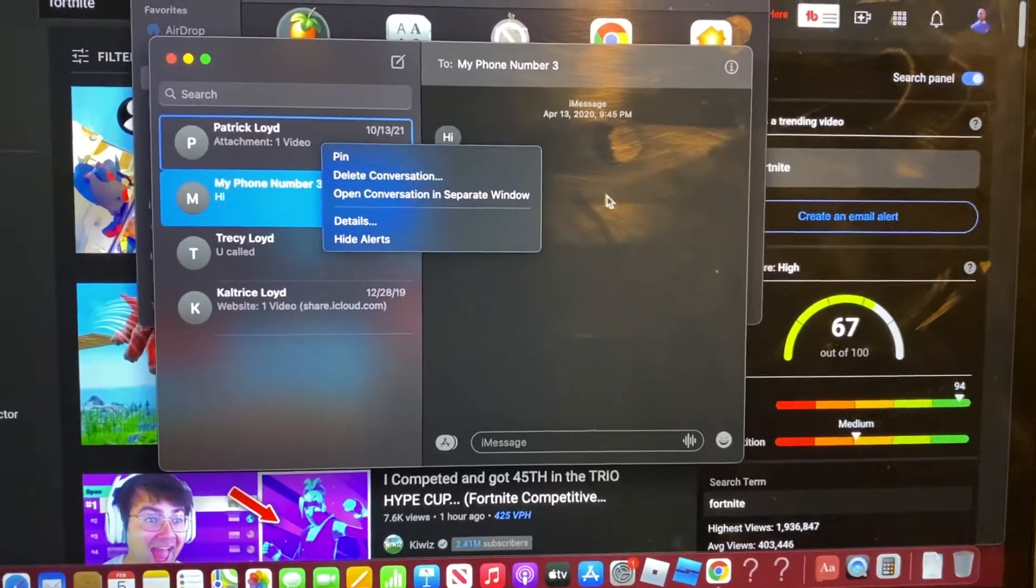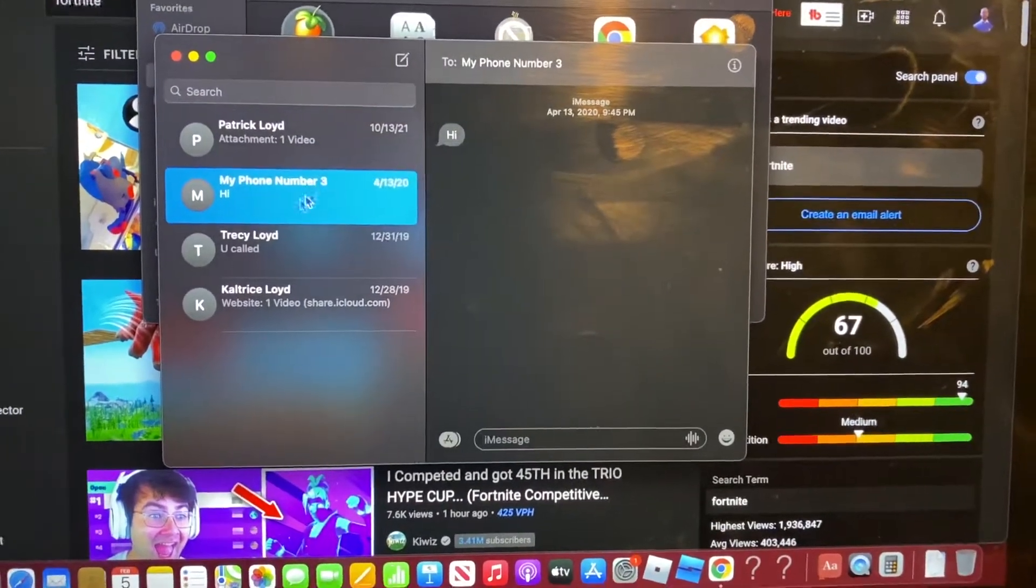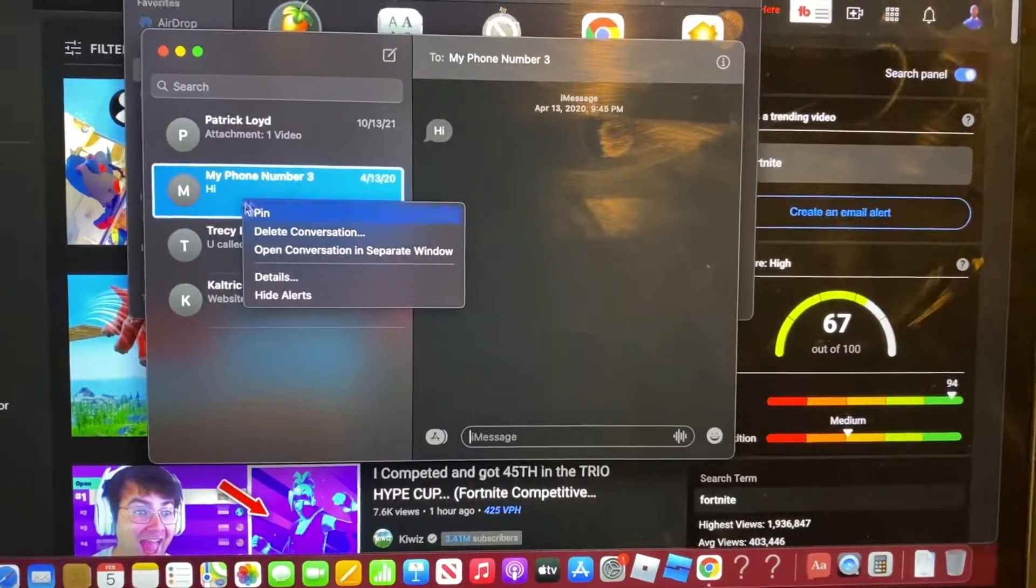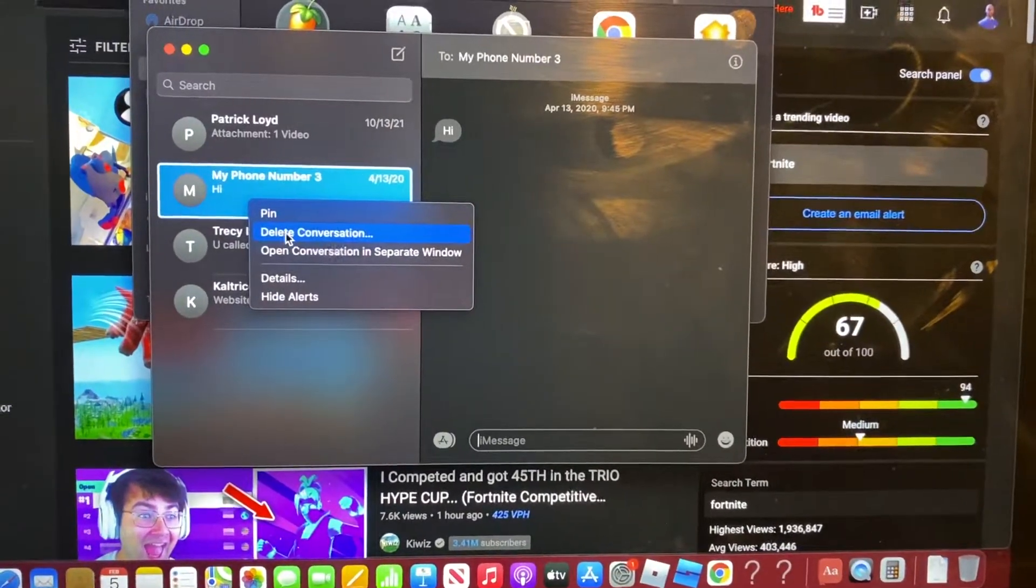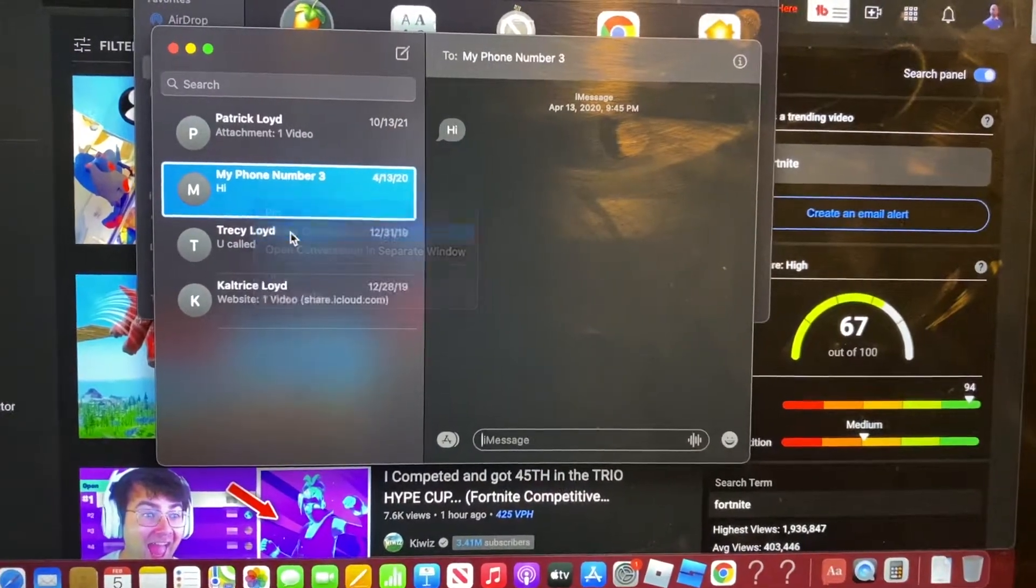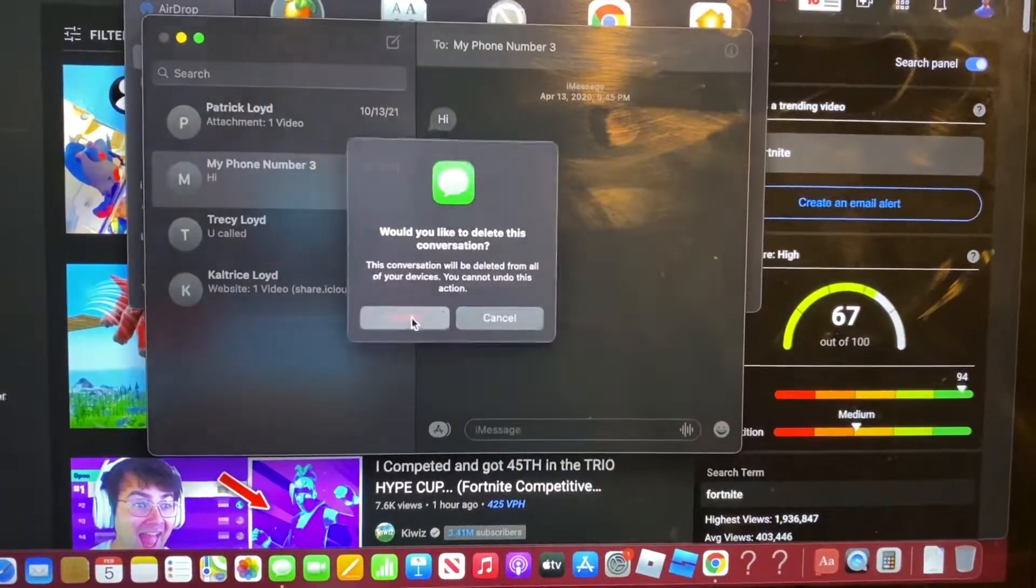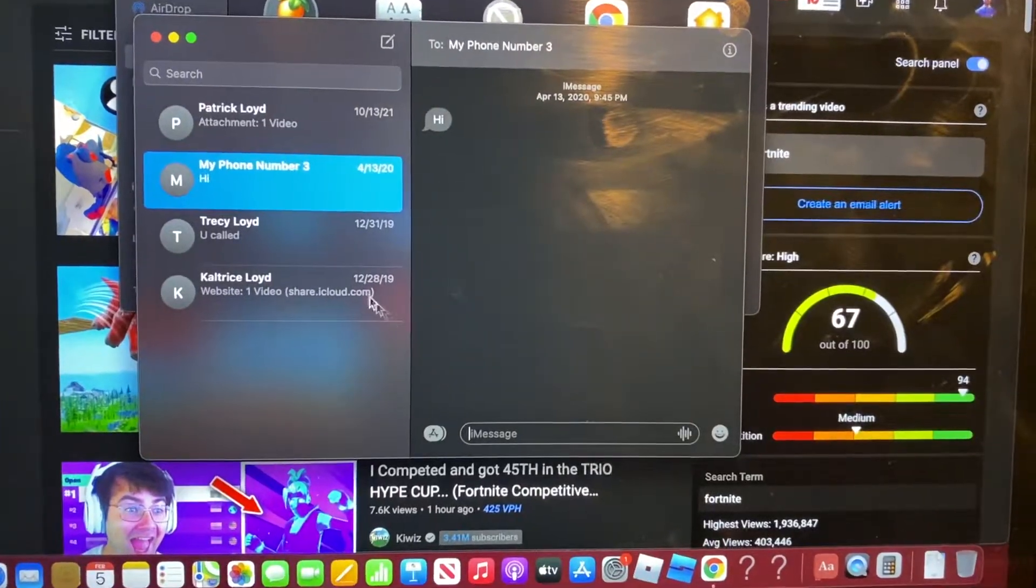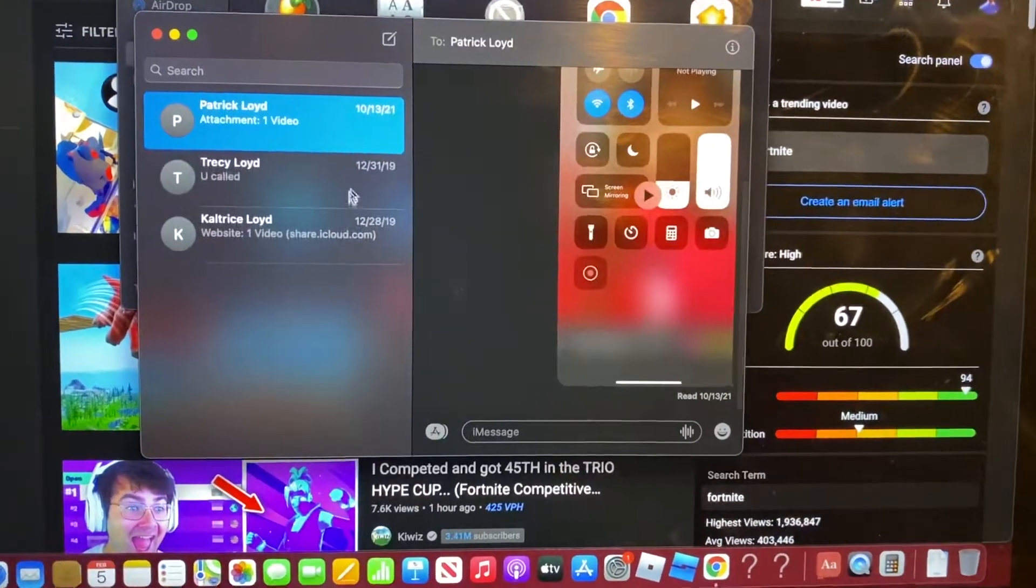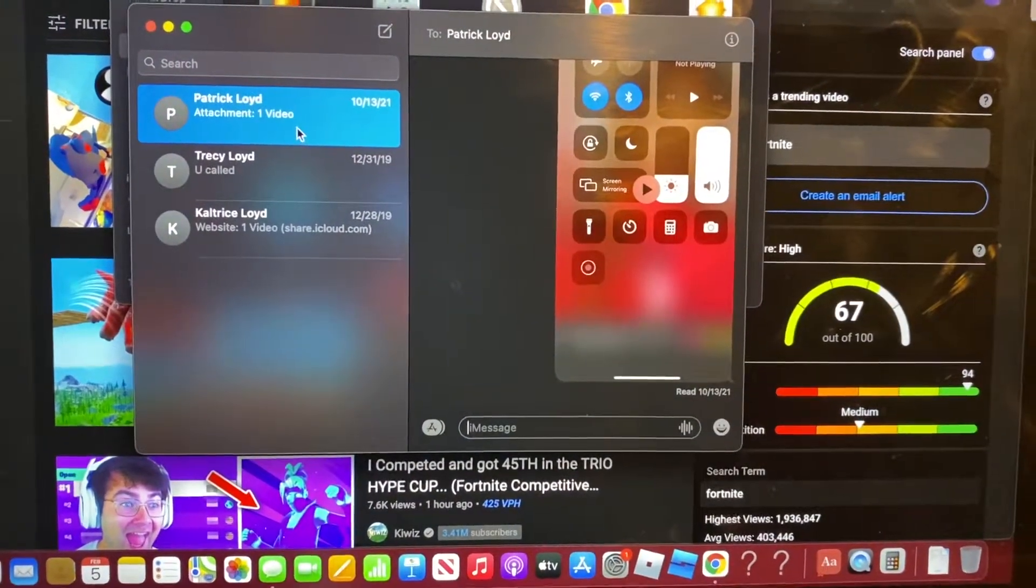You can go here, right click, delete conversation. And once you hit that, you just hit delete, and that message is gone.